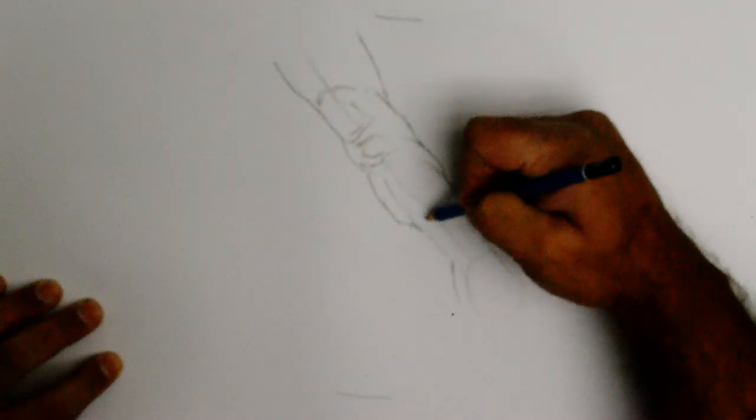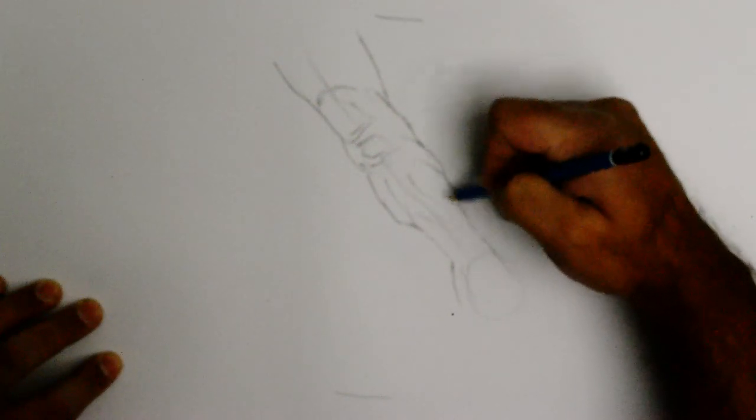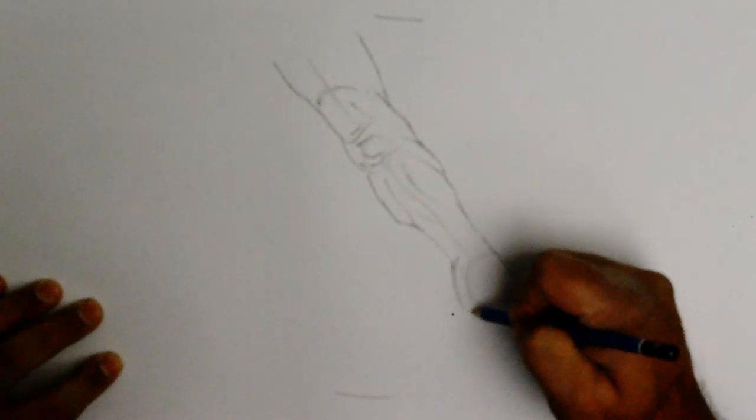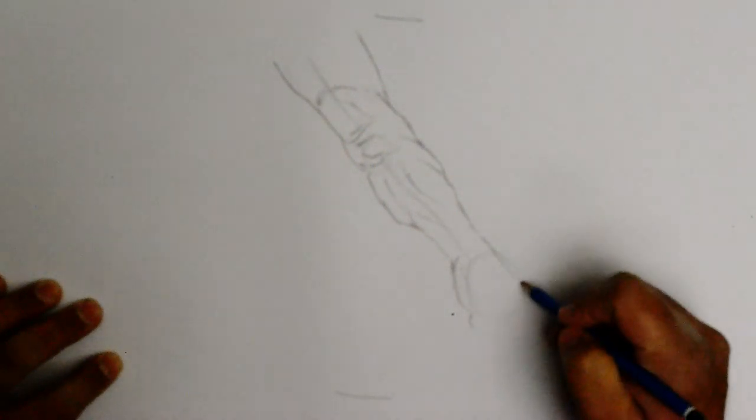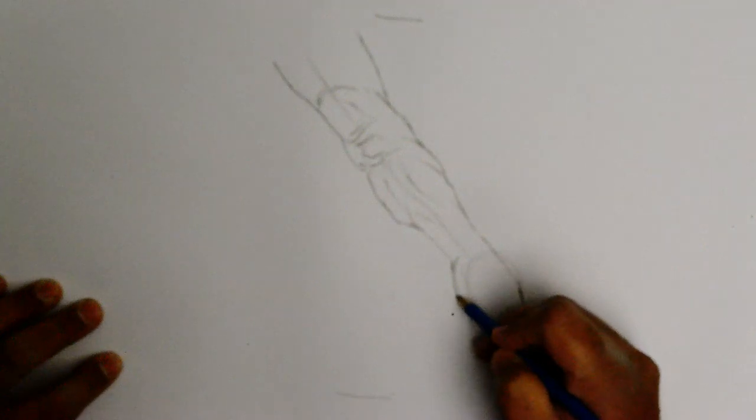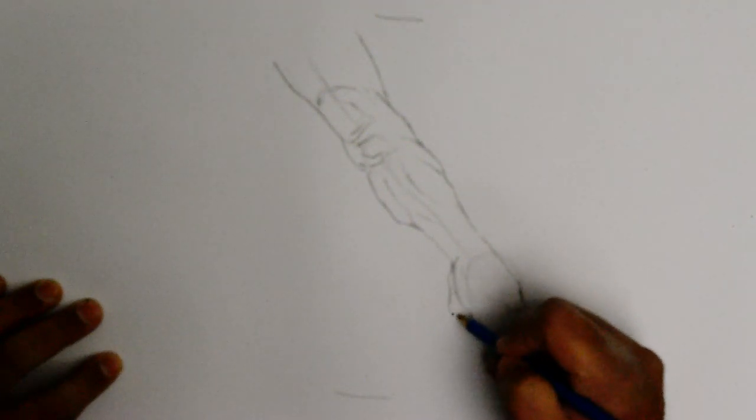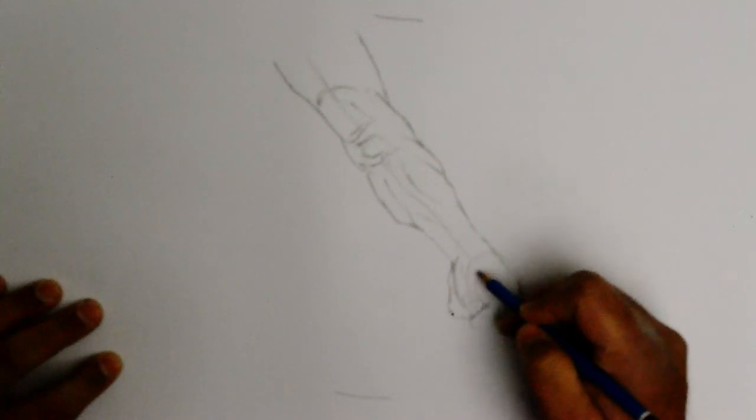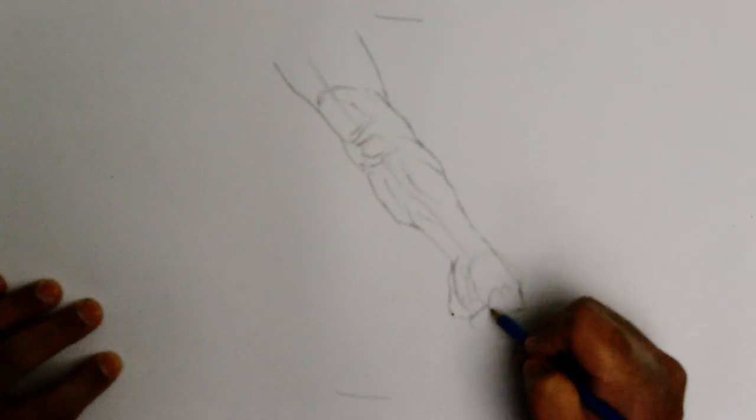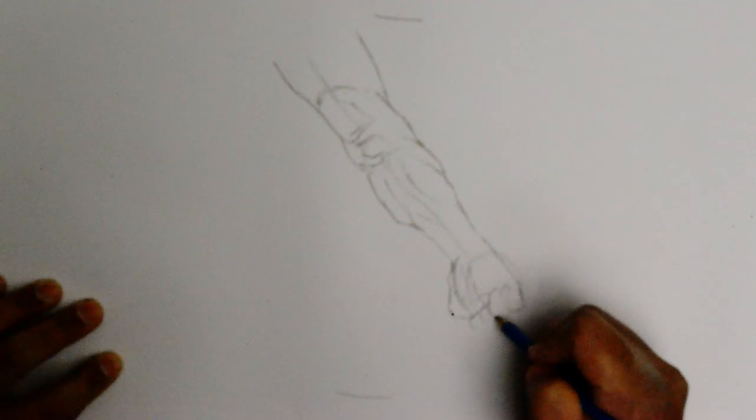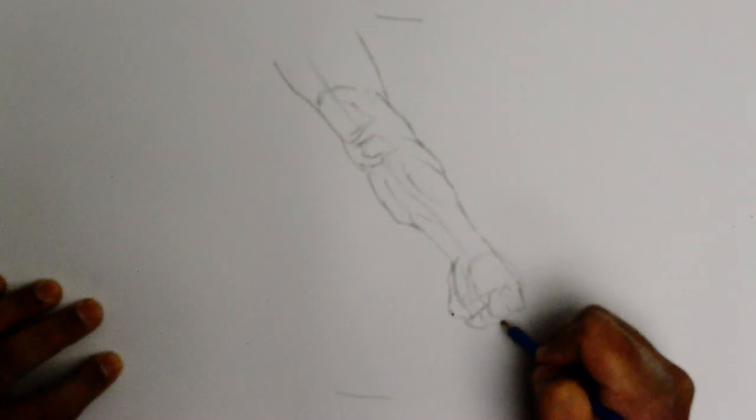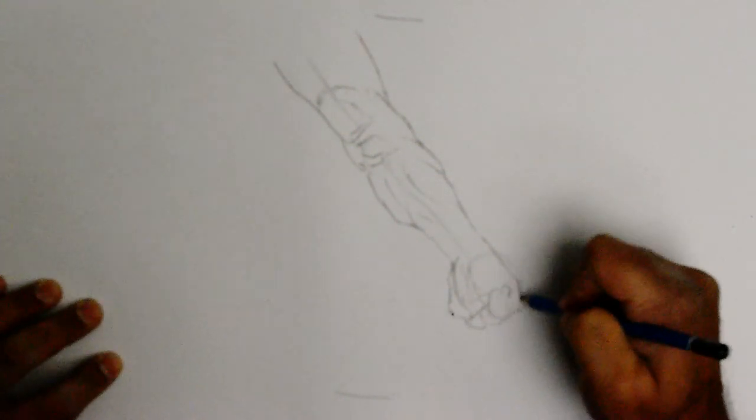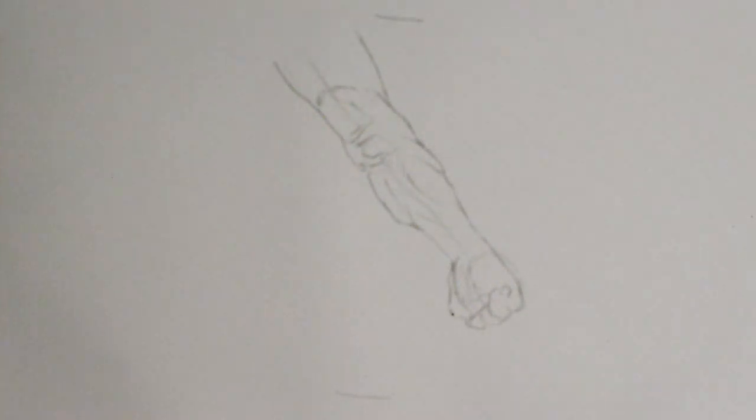That is the hand, seen from the back. Our exercise was not to put a hand in, but I'm just going to throw in a quick something so this thing doesn't look too awkward. There we are, we got the hand out of the way.